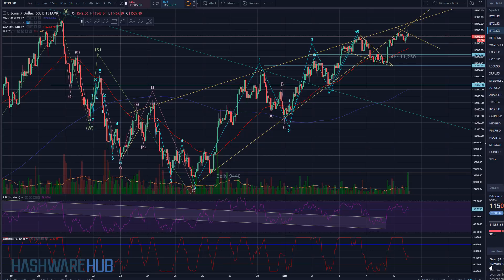What's up guys, it's Brian from Ashware Hub. It's about 8:40 a.m. Eastern Time, March 5th, 2018.